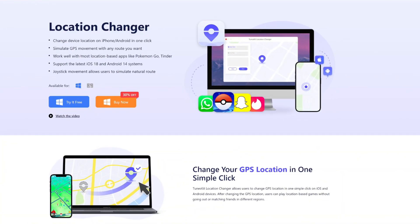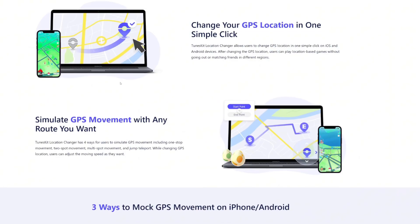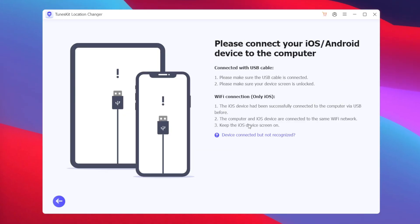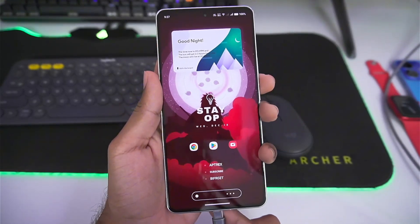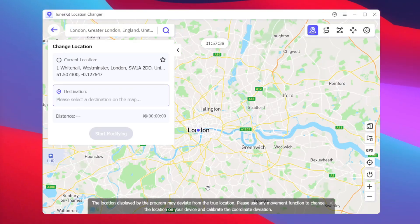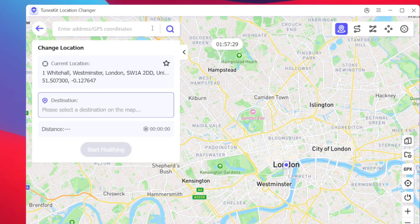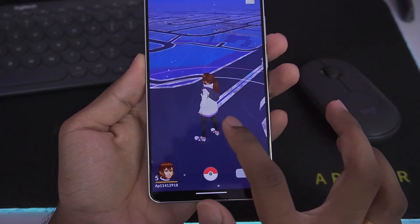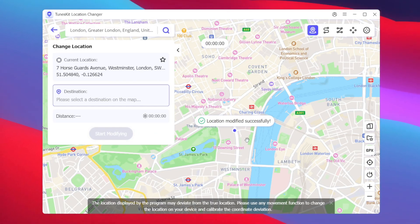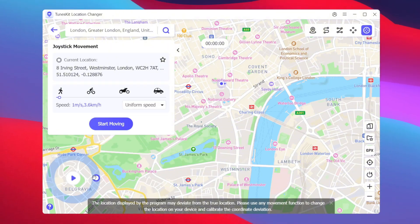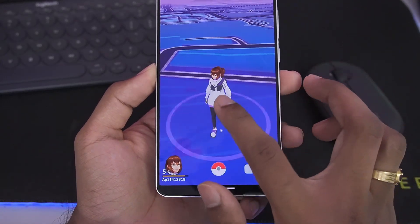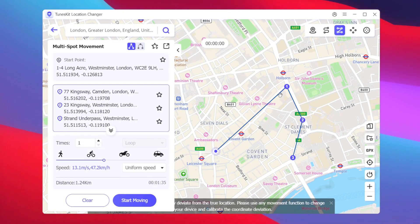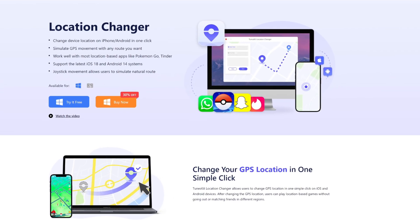This video is sponsored by TunesKit Location Changer. It is the best GPS location spoofing tool for both Android and iOS devices with features such as teleportation mode, joystick controls, and a lot more. Connect your phone via USB cable to your PC, press Next, and launch the game you want to spoof. You can search for any location in the world and teleport to it in a single click. The joystick controls let you spoof your location in real time and it works with games like Pokemon Go and Monster Hunter Now. Features like single spot movement and two spot movement are also present. Check out TunesKit Location Changer from the official link in the description.